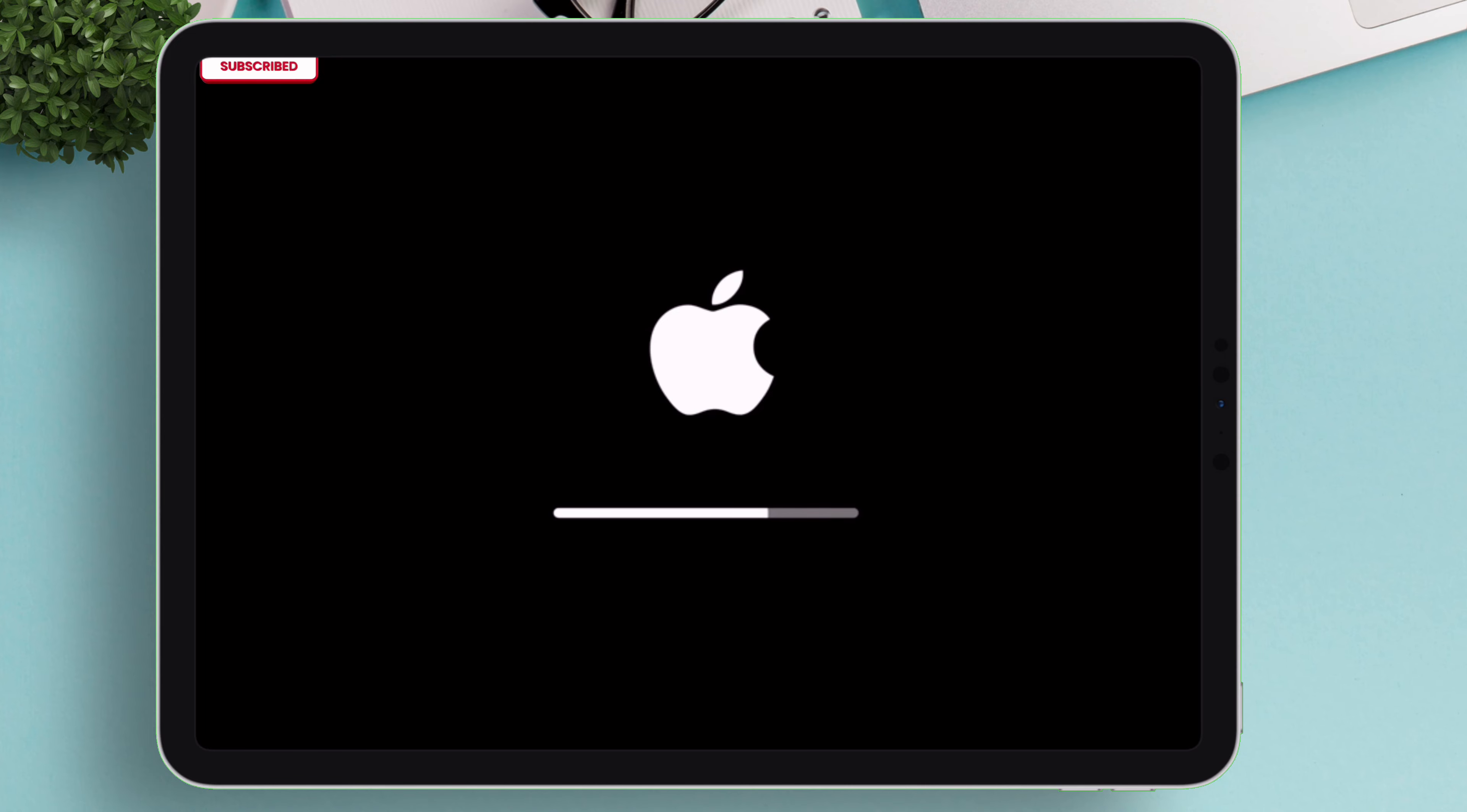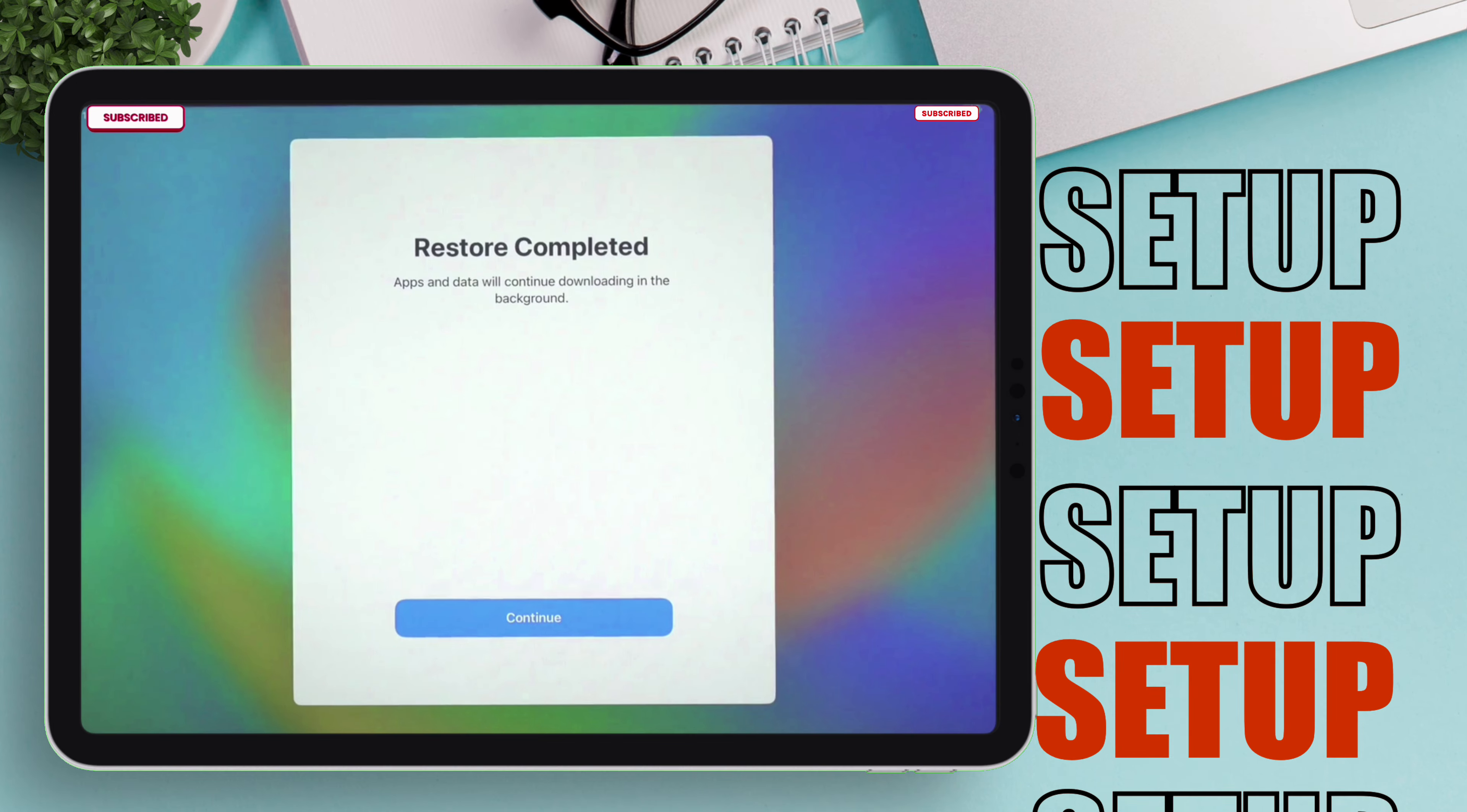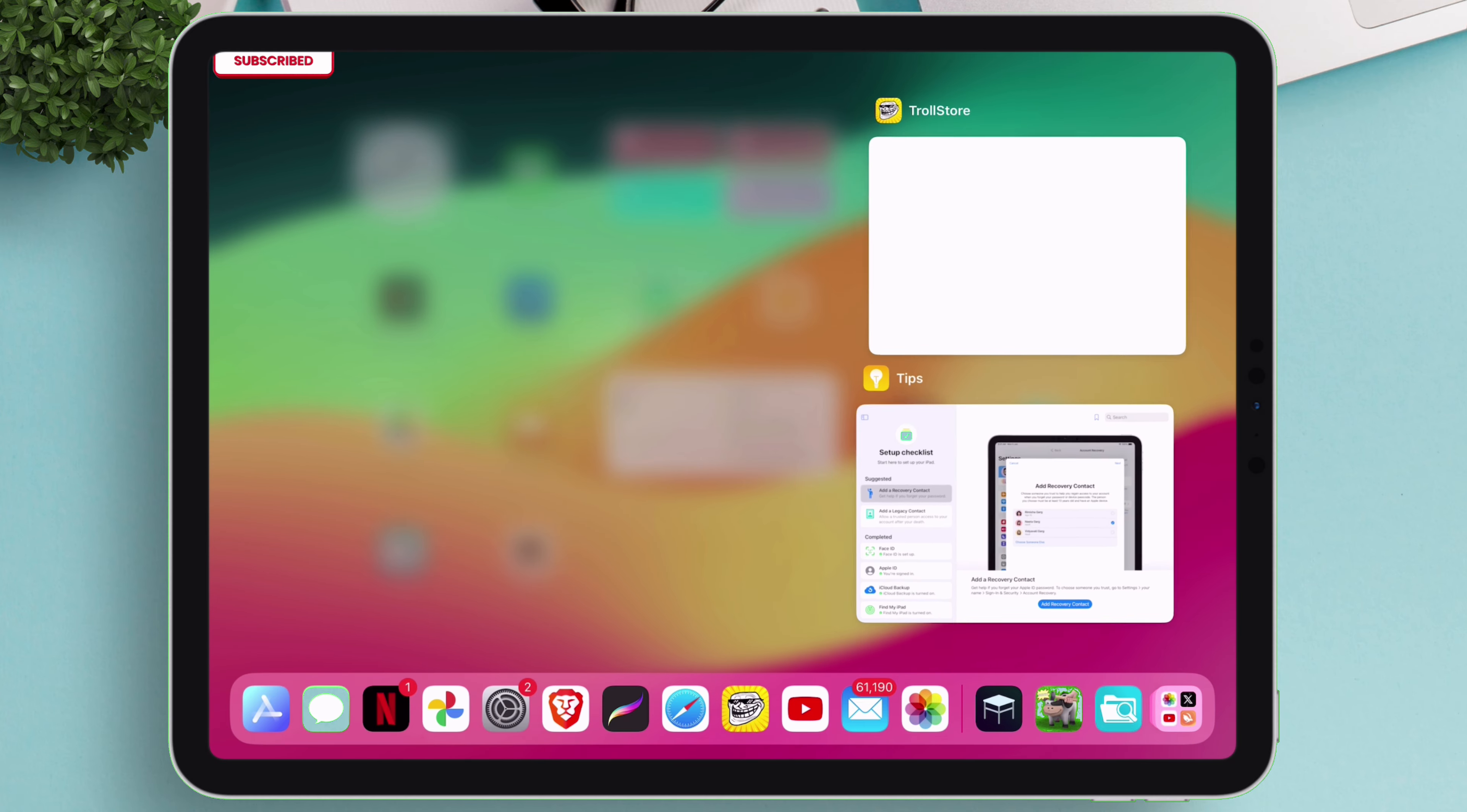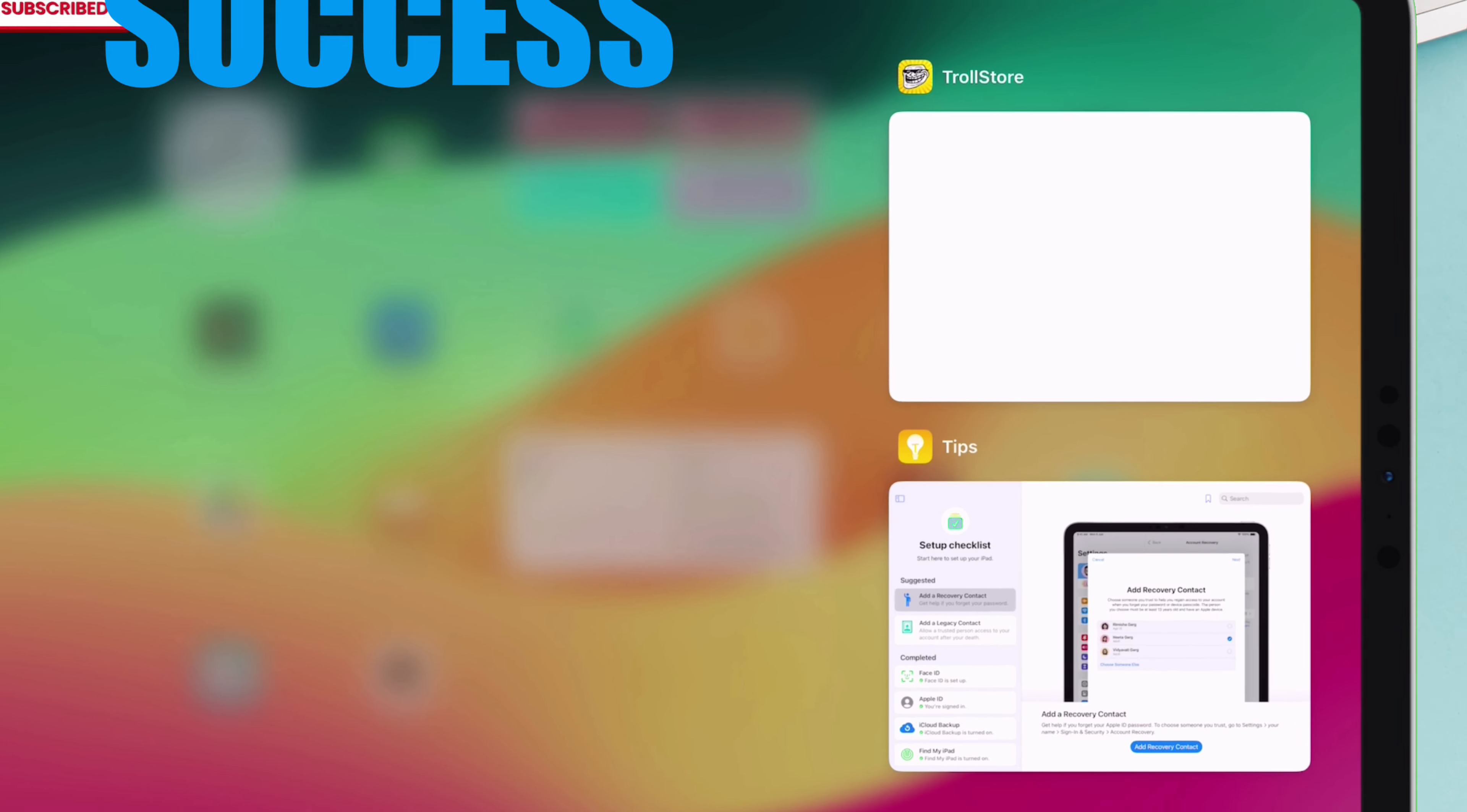Once the restore is completed, a hello screen will appear. Just do the normal setup, and then once you are at the home screen, swipe up to open the App Switcher. And as you can see, we have the TrollStore app as well as the Tips app appearing successfully.